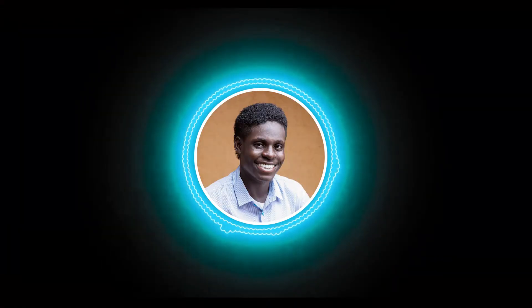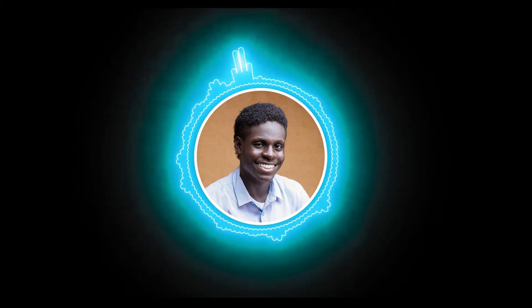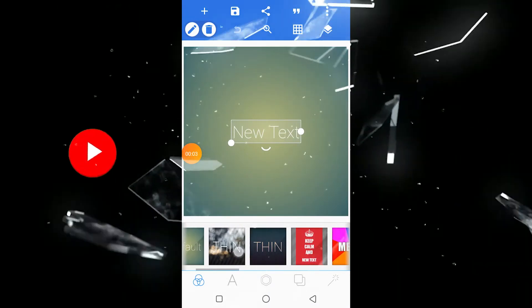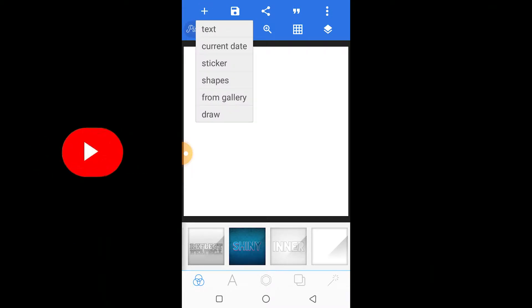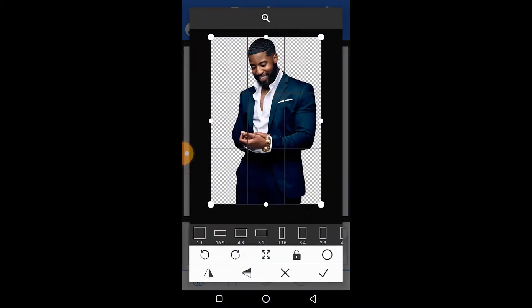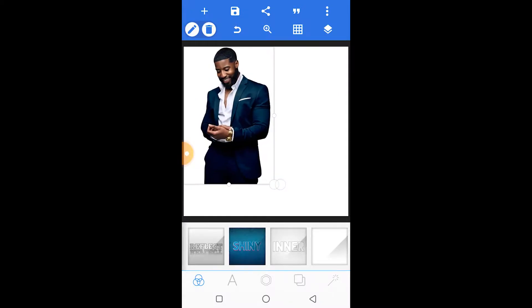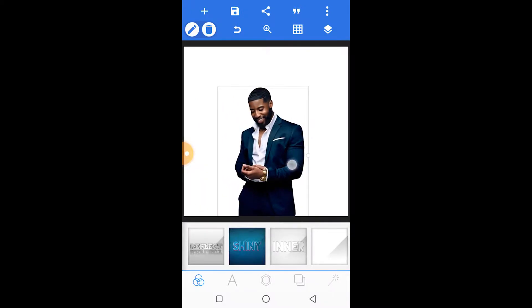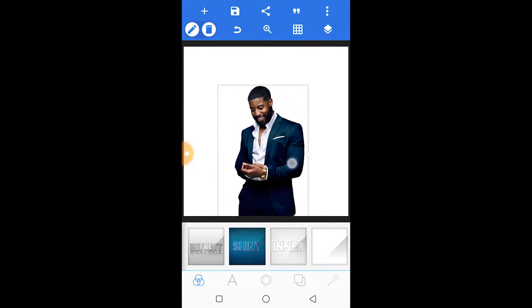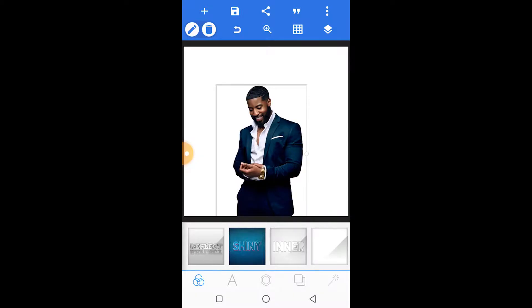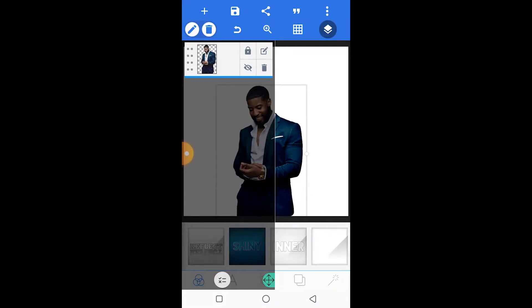Hello guys, today we'll be creating a birthday flyer inside Pixel Lab. So without wasting time, let's get started. First of all, we start with a blank white space and then we'll import our image, position it correctly, and ensure it's centralized. Afterwards, we'll lock that layer so that we don't move it accidentally.